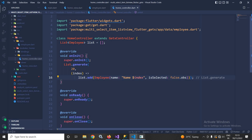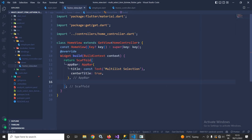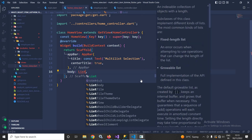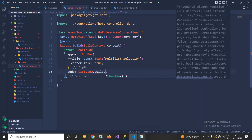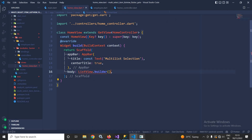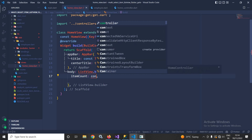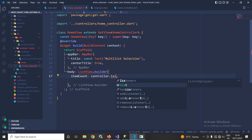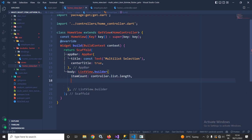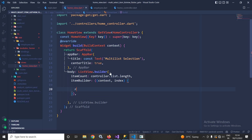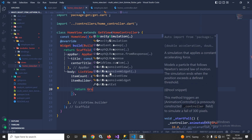Now let me move to HomeView. In the AppBar I have given the title as 'Multi List Selection'. In the body I will use ListView.builder and first pass itemCount, setting it to controller.list.length. After that I will use itemBuilder, which will return a GestureDetector widget.